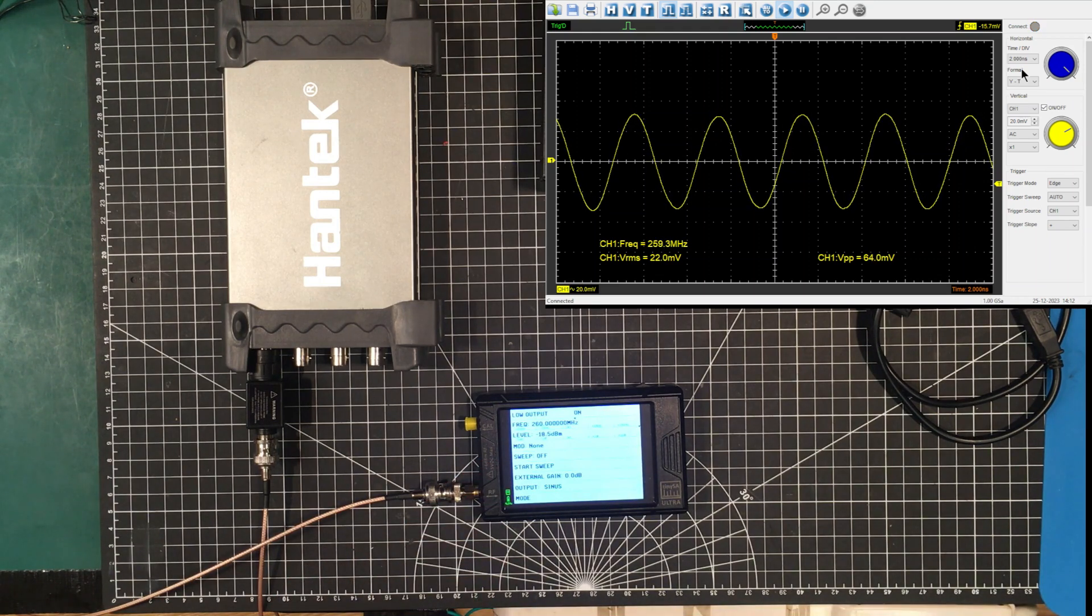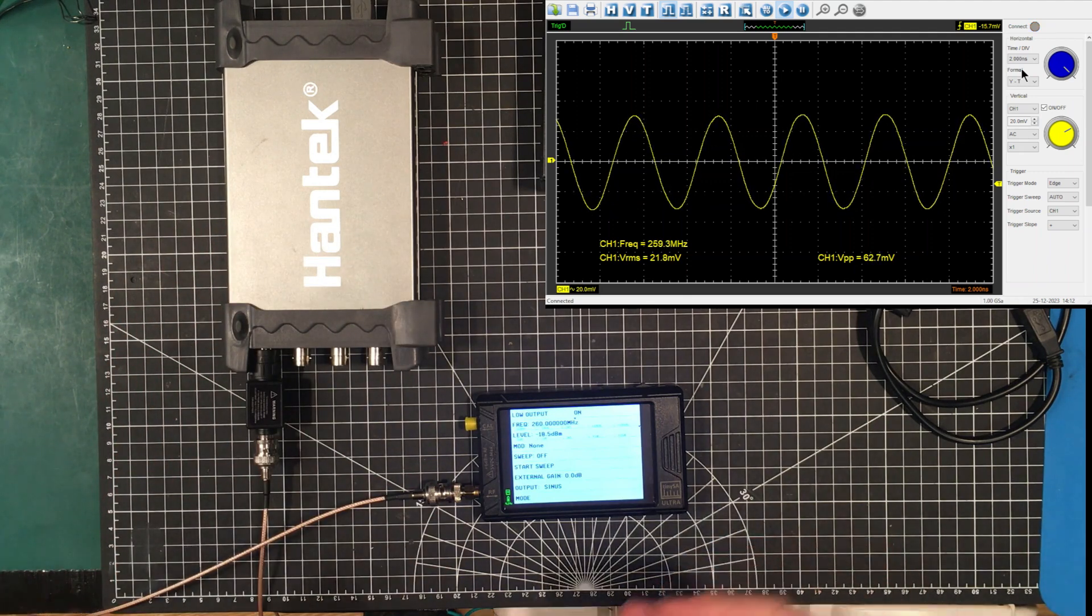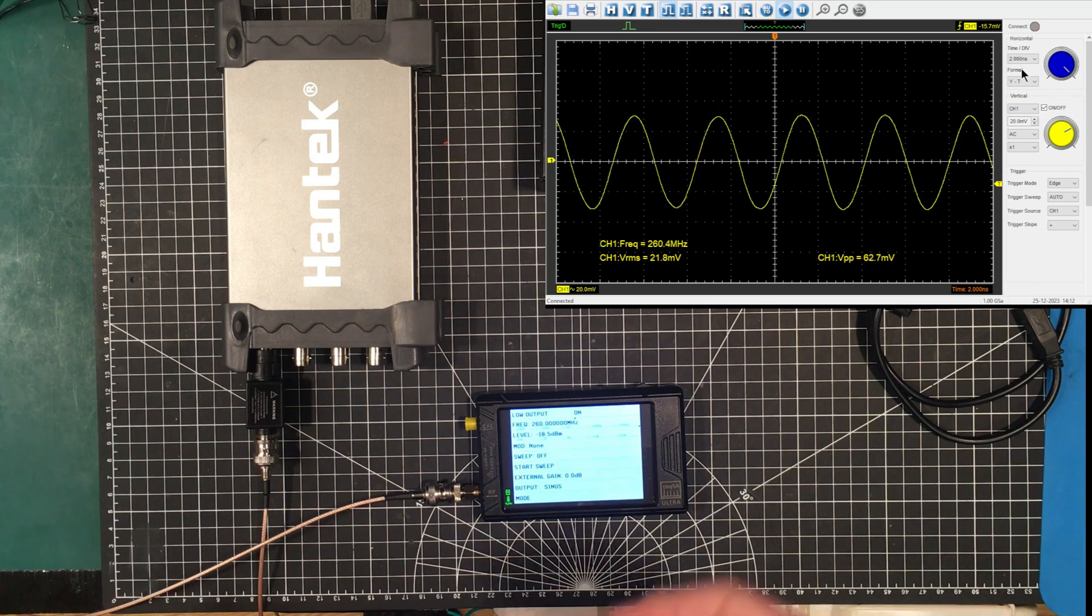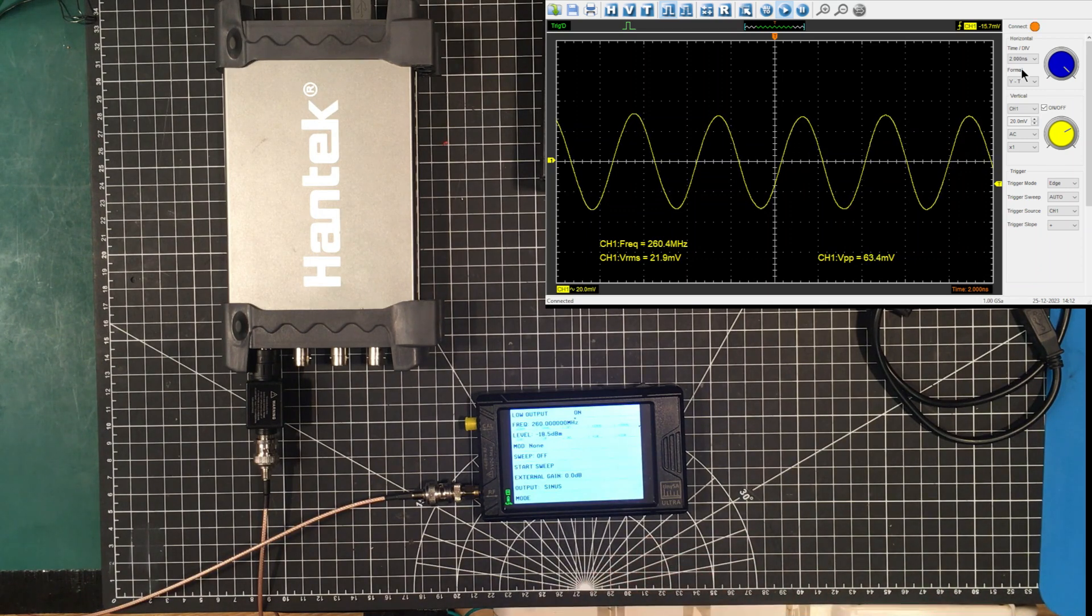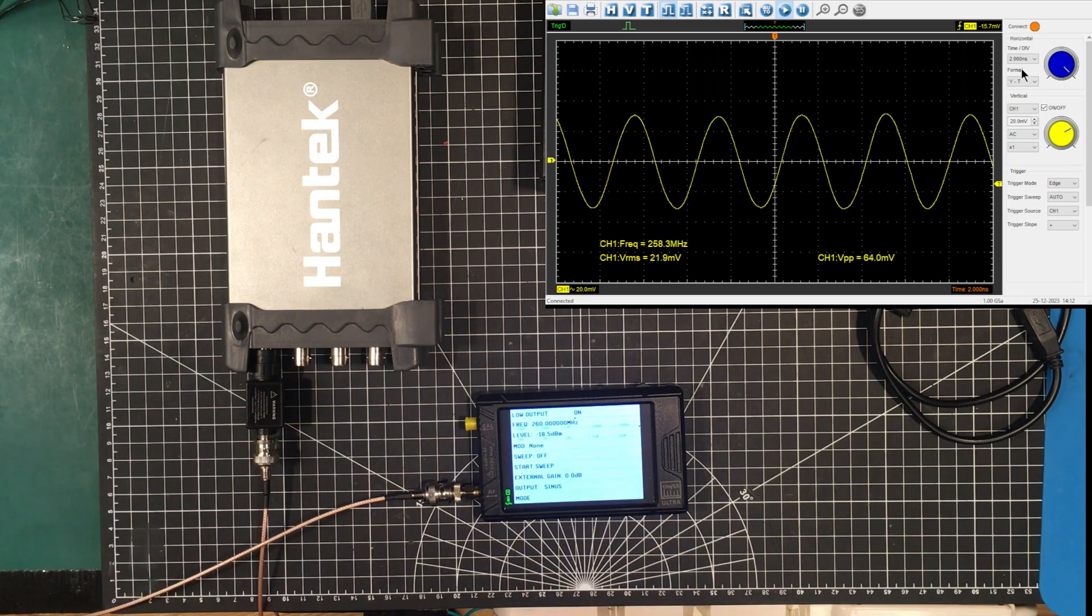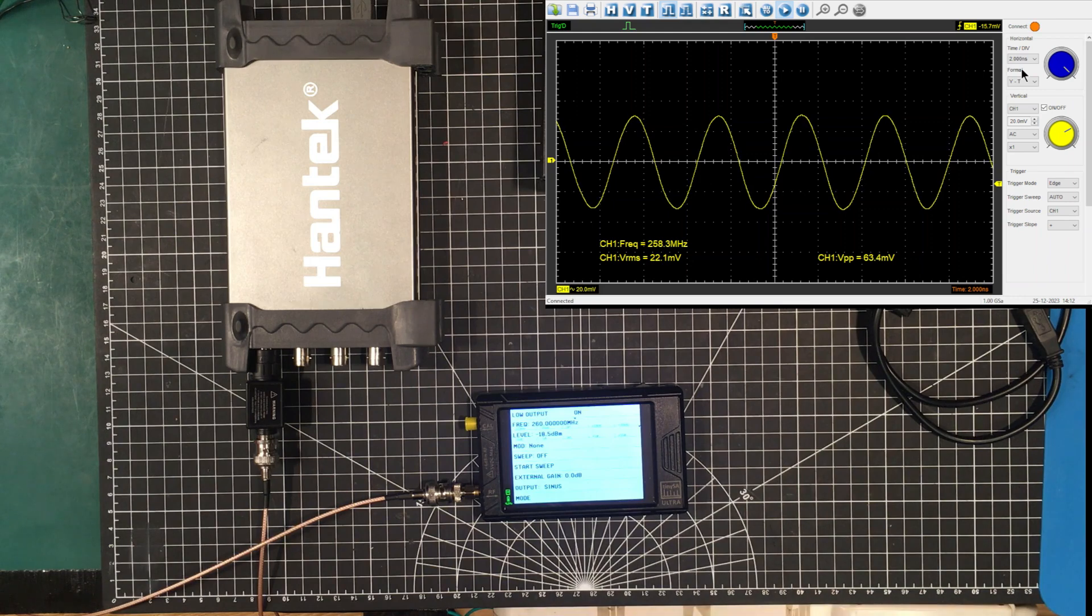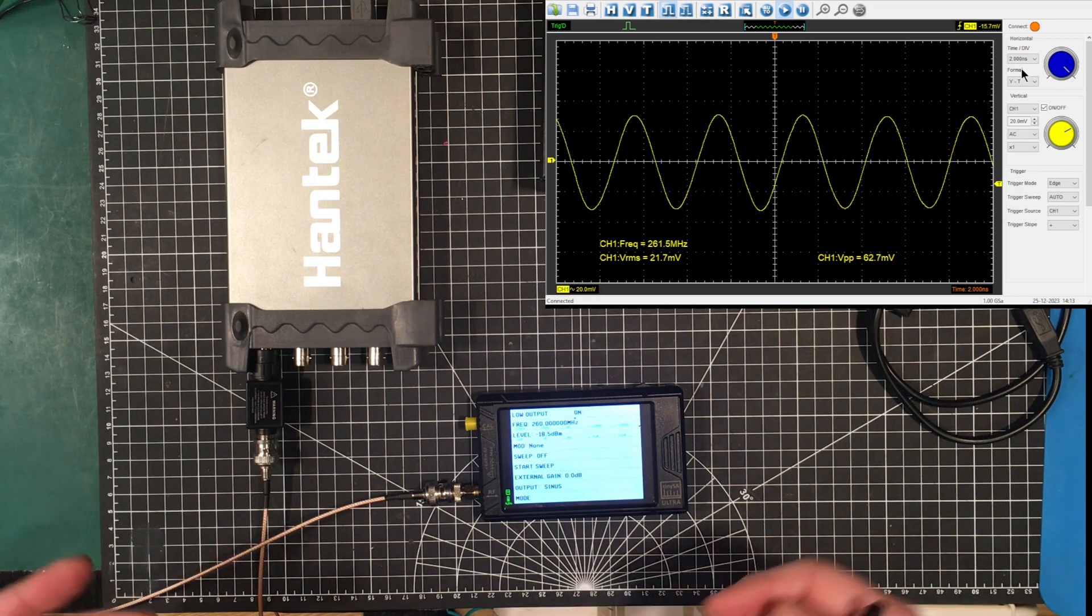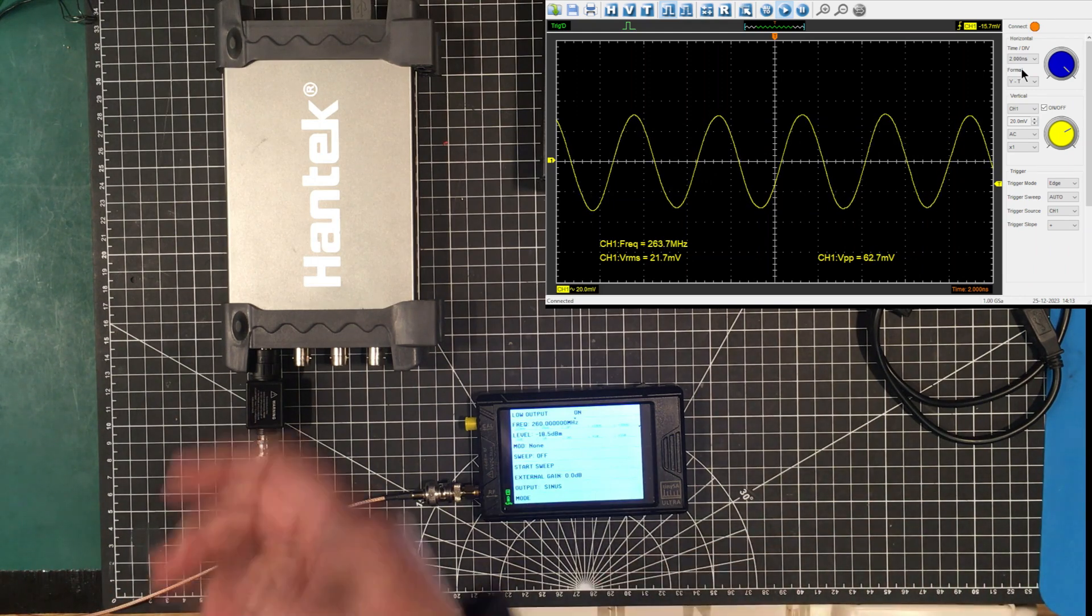So you buy this 70 megahertz scope, and that's what you get. You get a four channel 70 megahertz oscilloscope. And I think it's actually a little bit better than that. But you also get, if you go to single channel, you get a 260 megahertz scope for 200 bucks. I mean, it's pretty amazing.